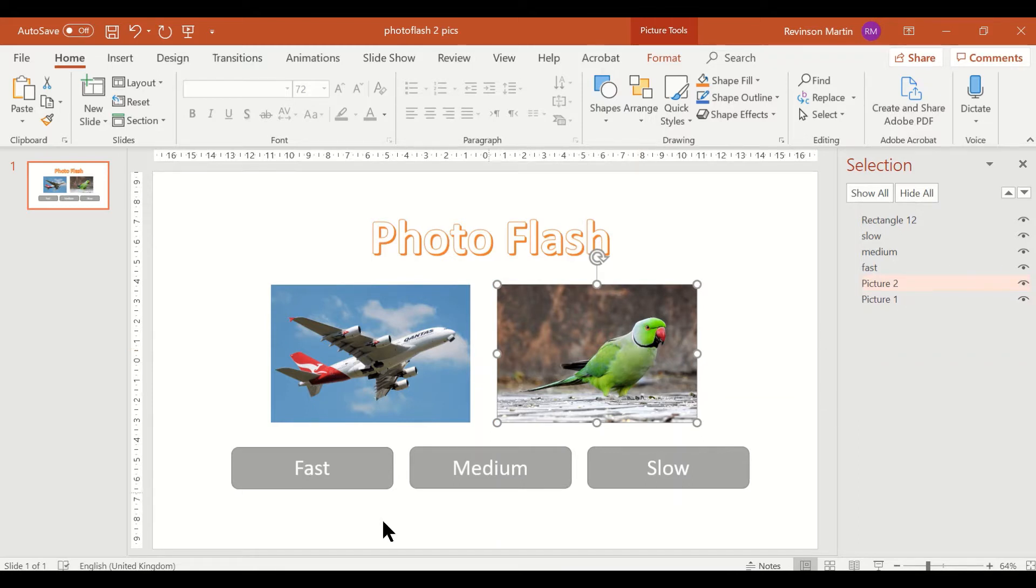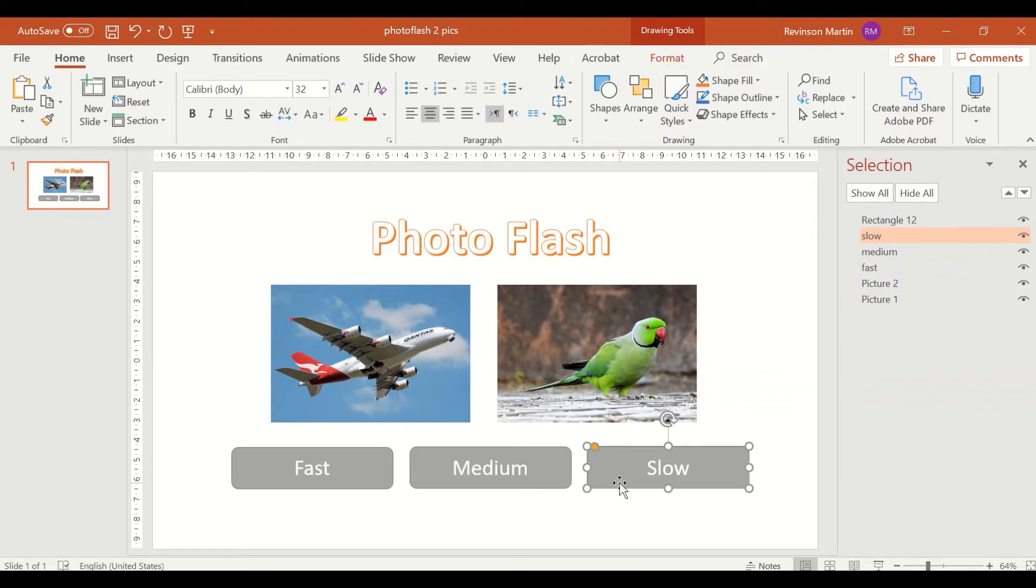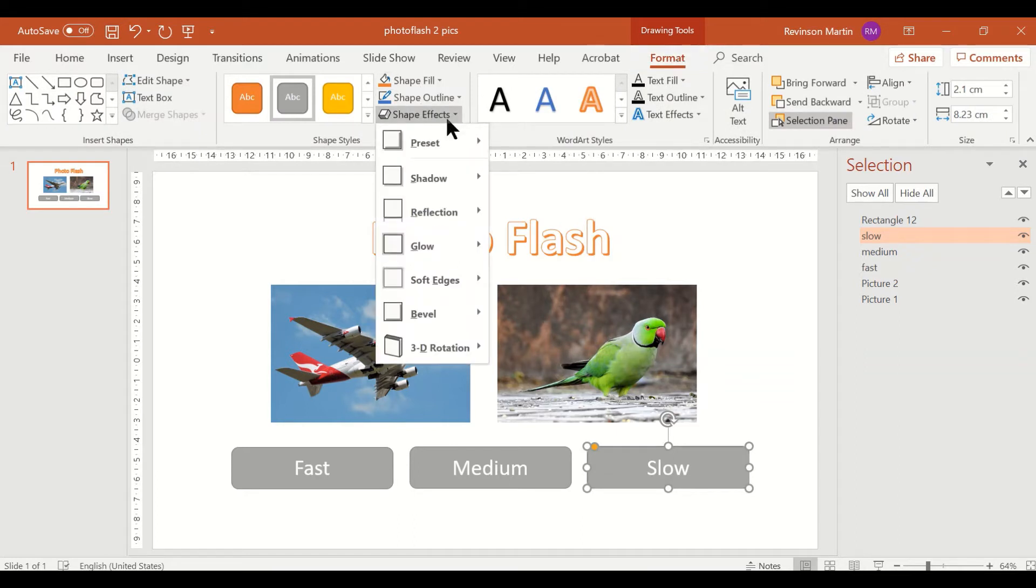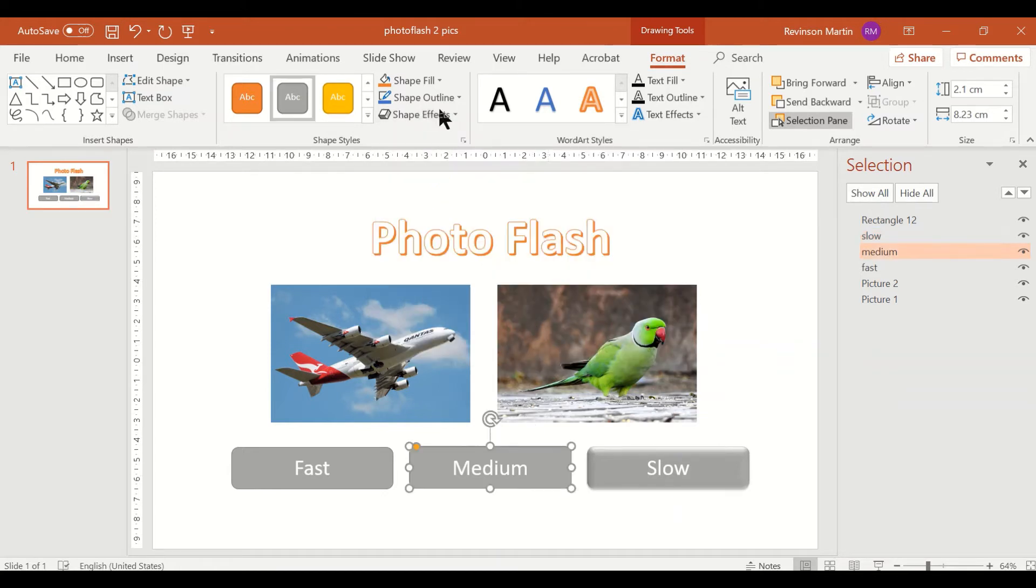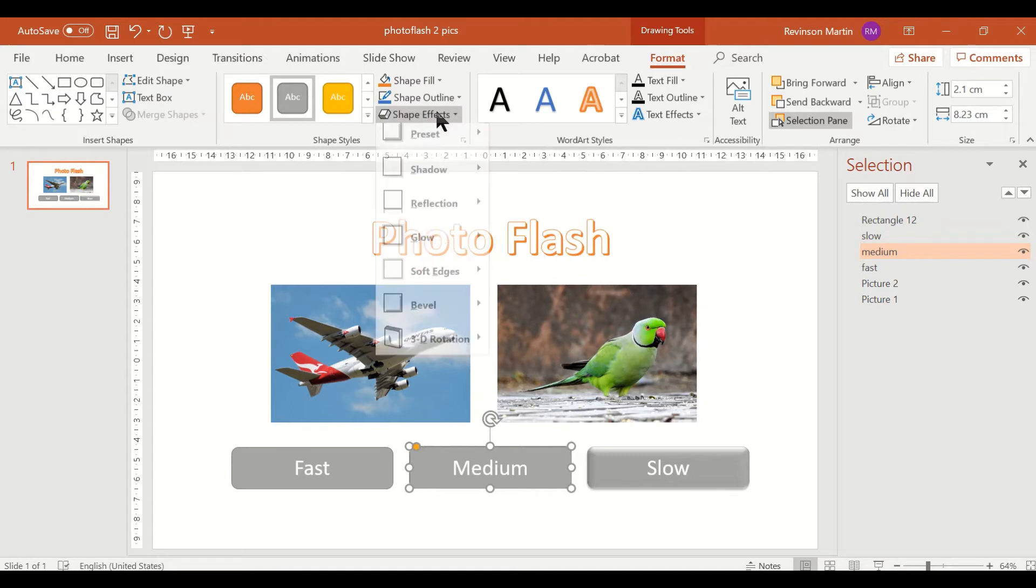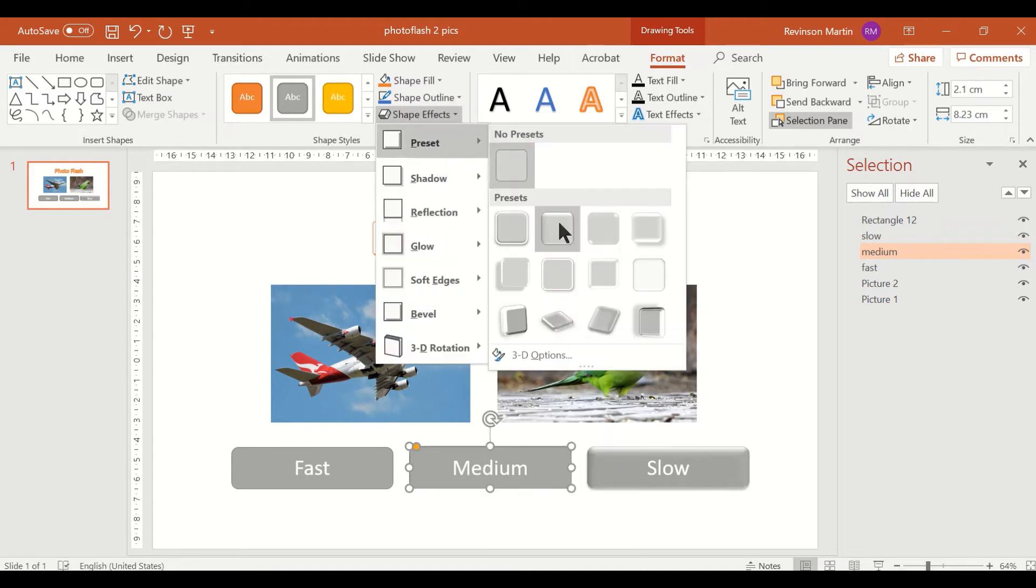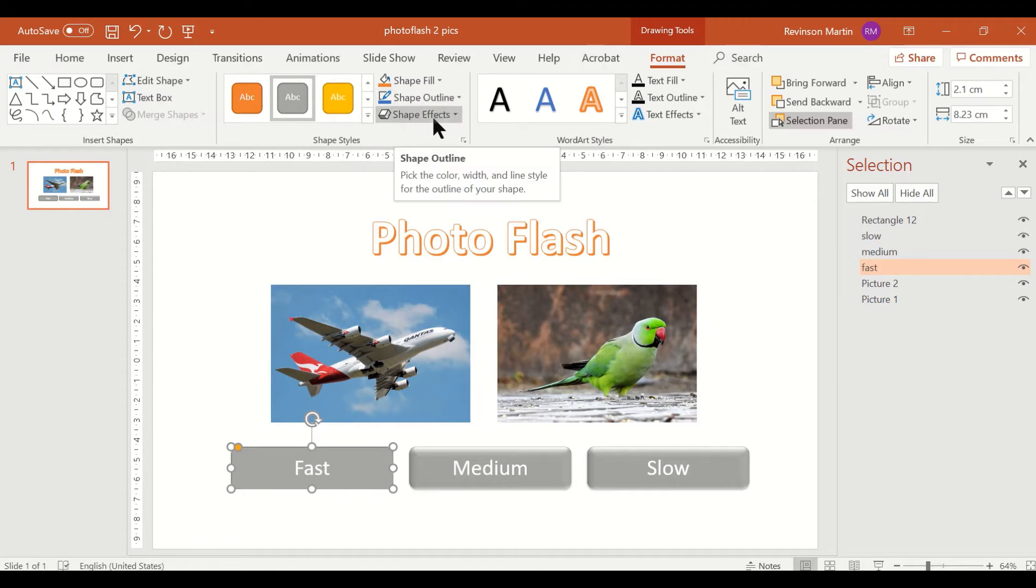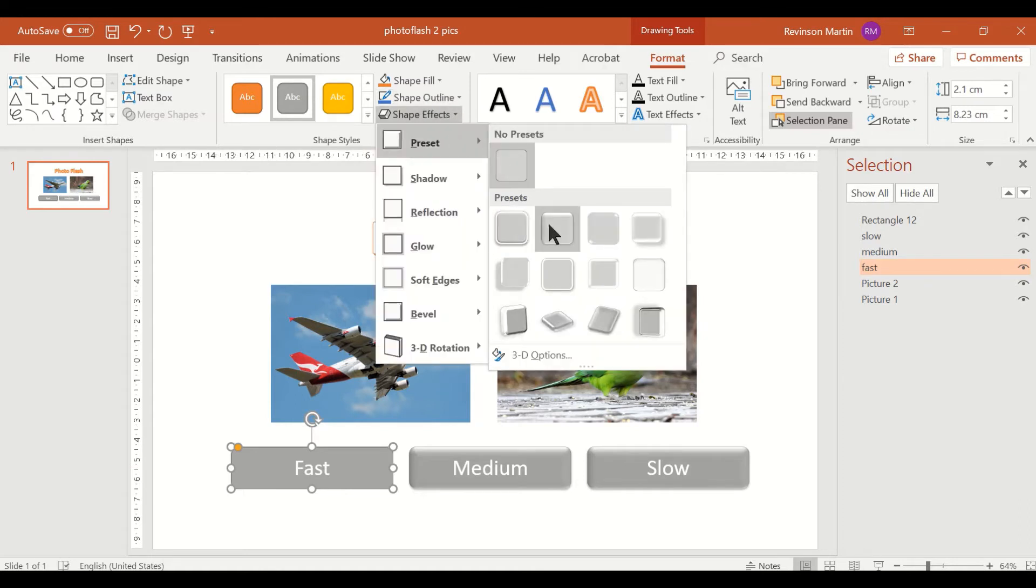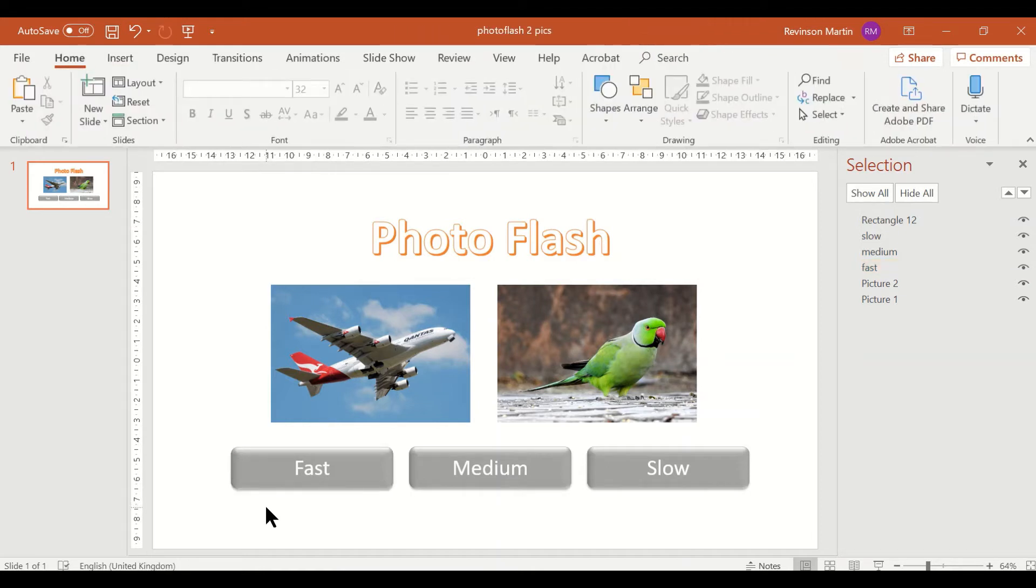I already renamed the buttons for fast, medium, and slow. It's also okay to change the setup of these buttons. You can use the shape effects, go to preset, and maybe this one, preset two. There you are, I have set the objects needed for this photo flash.